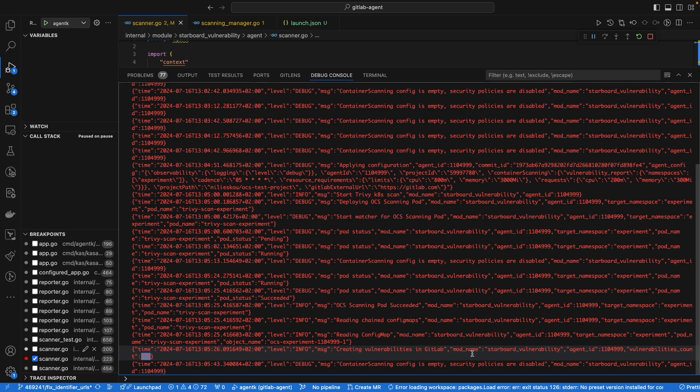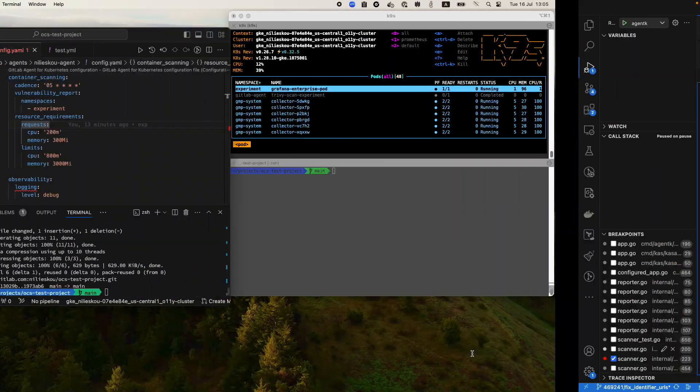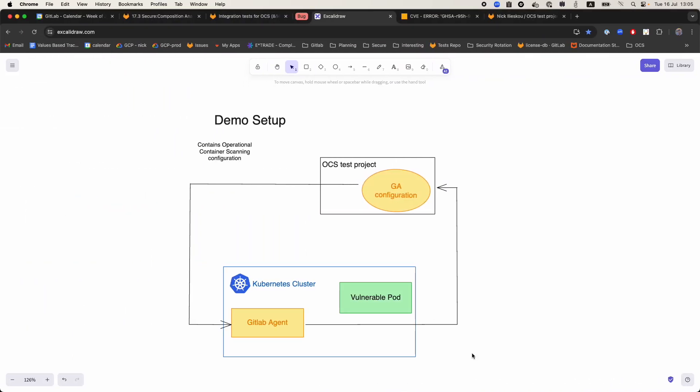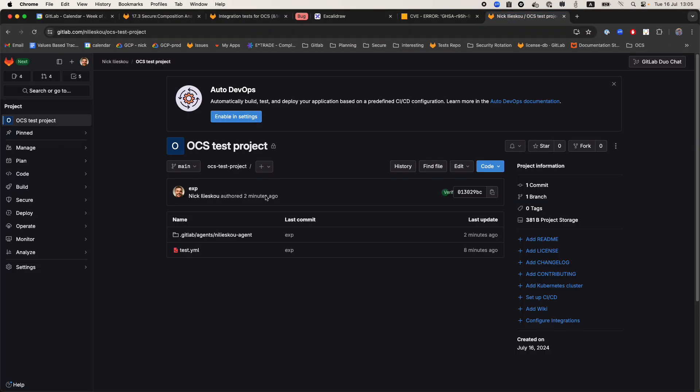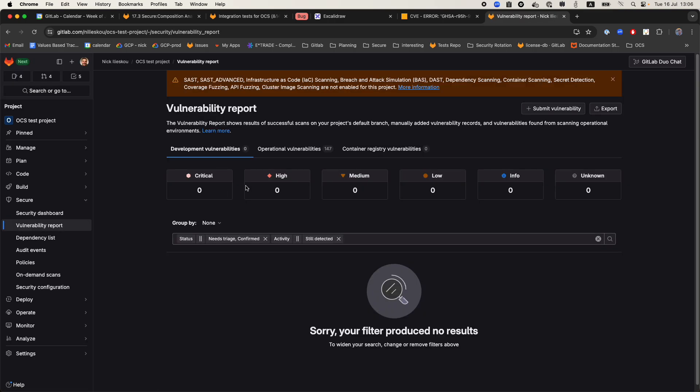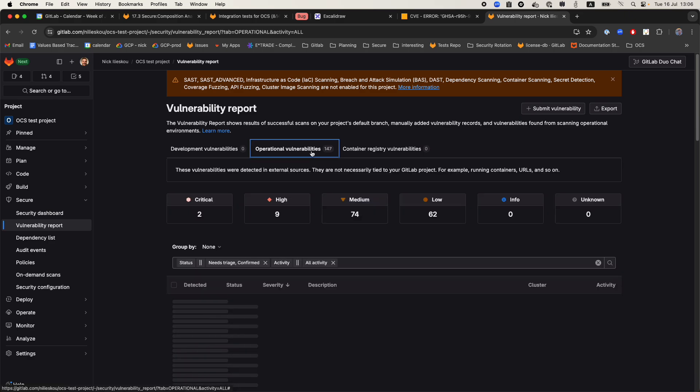Going back to the actual GitLab project now, if we go into Secure and then Vulnerability Report and choose the operational vulnerabilities tab.